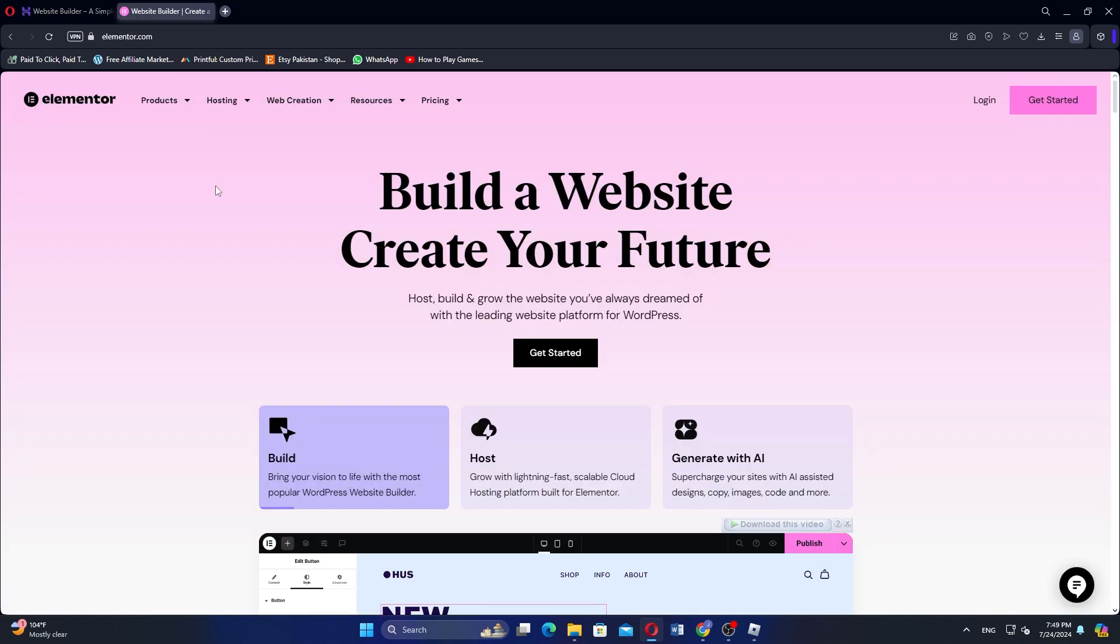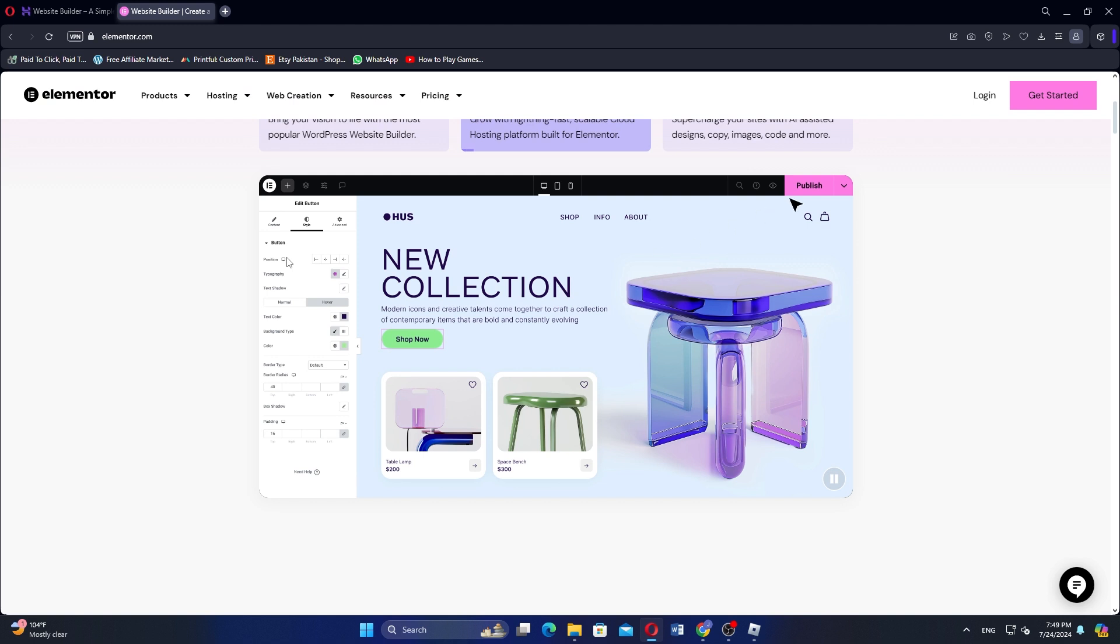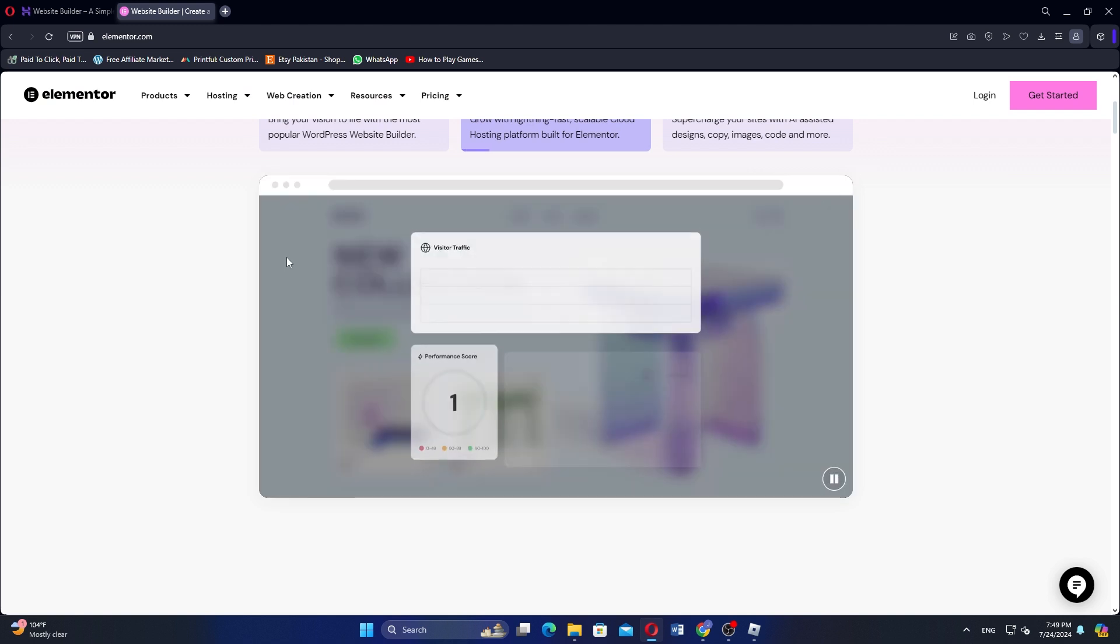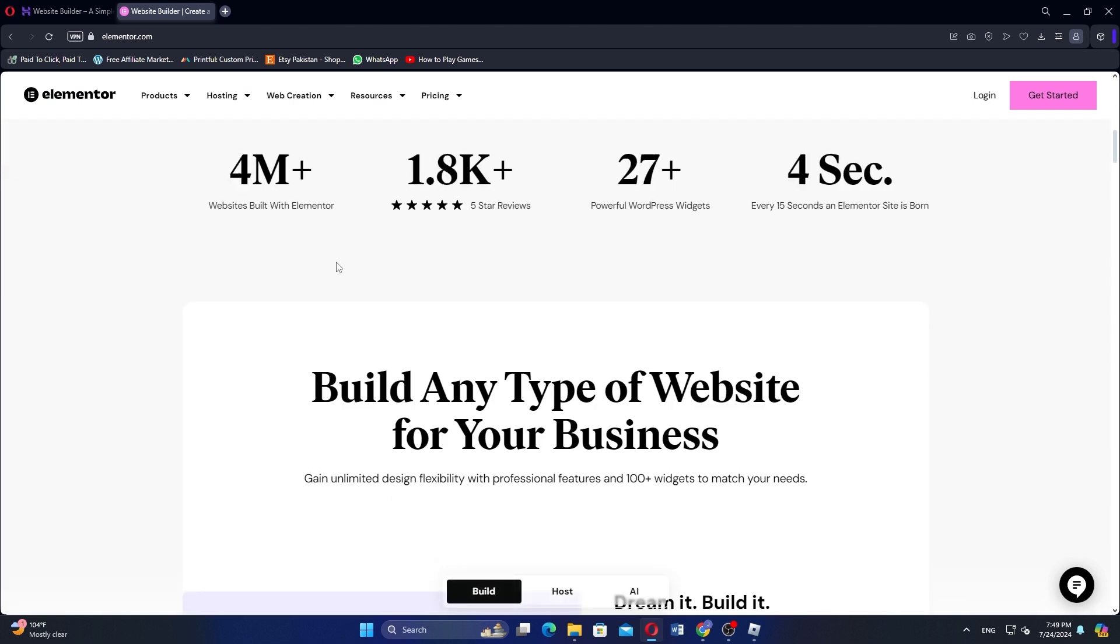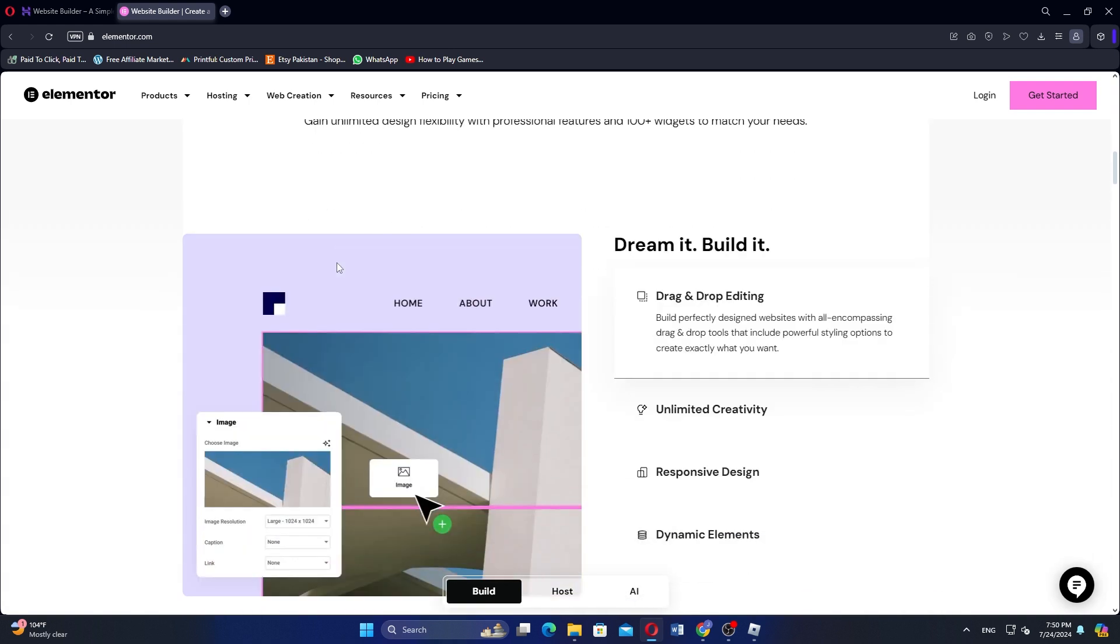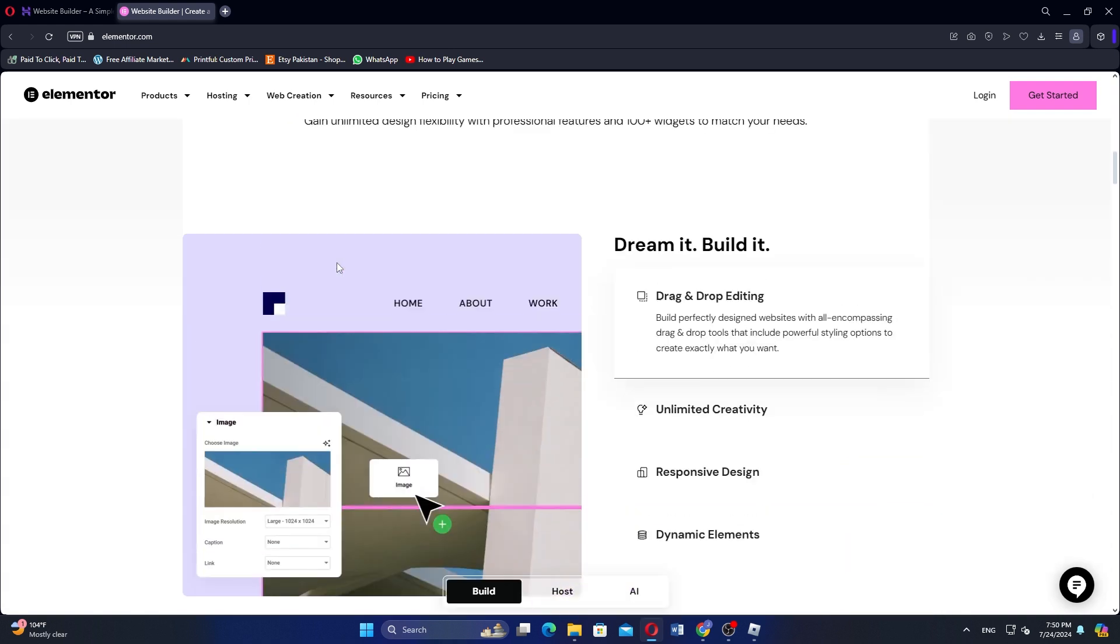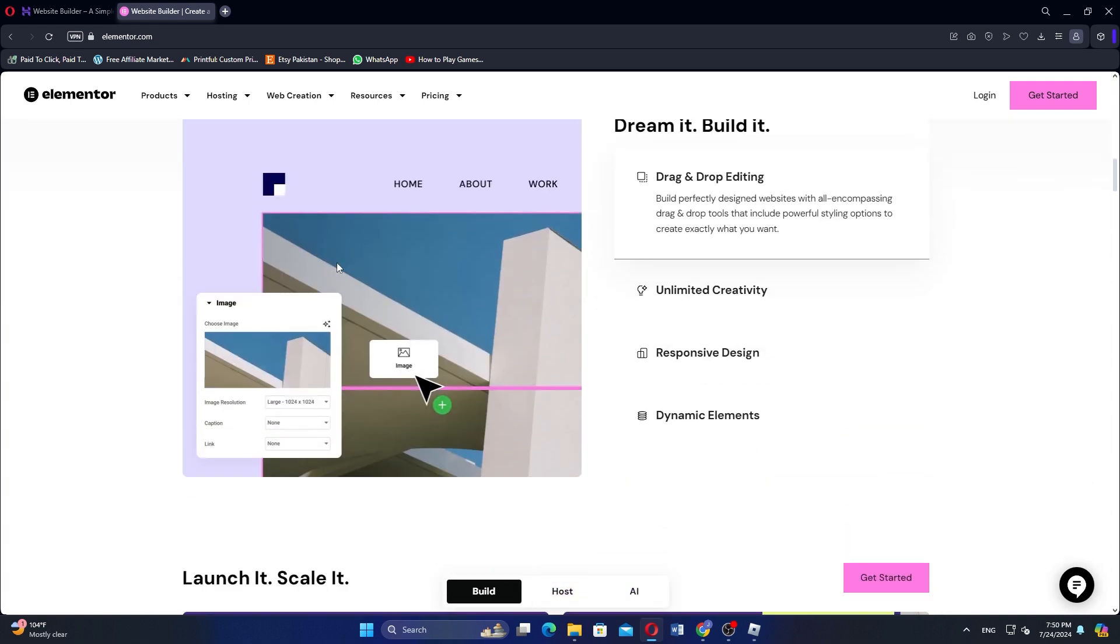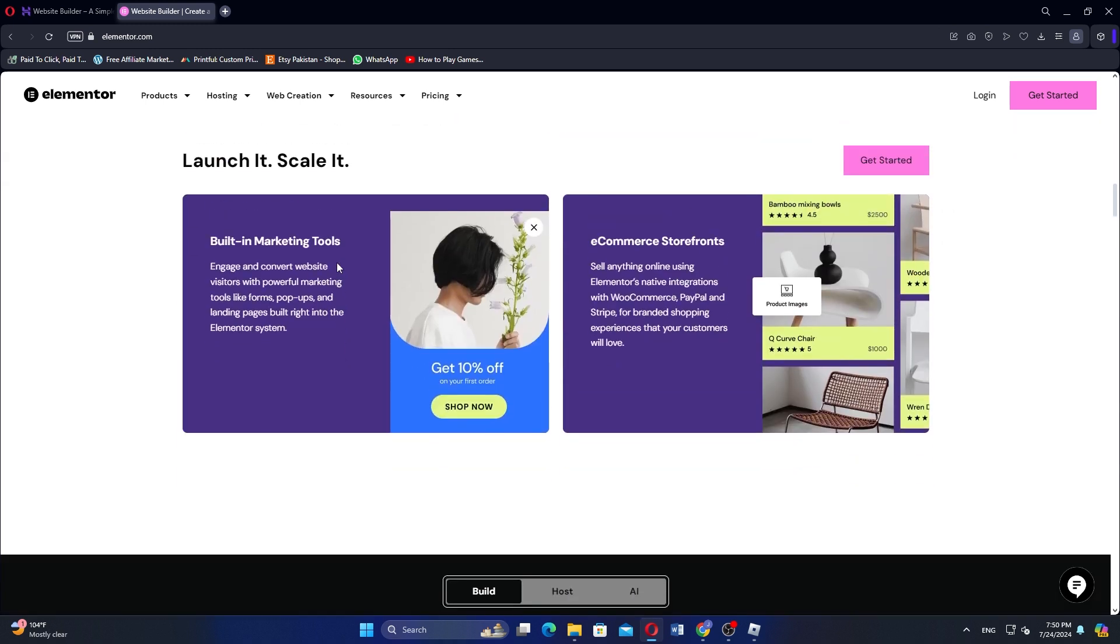Elementor, on the other hand, is a powerful page builder plugin for WordPress. It offers extensive customization options with a drag-and-drop interface that allows for detailed control over website design. Elementor includes a wide range of widgets, templates, and advanced design features, making it suitable for users who want flexibility and control. It requires WordPress hosting and is ideal for those who need advanced design capabilities and integration with WordPress.